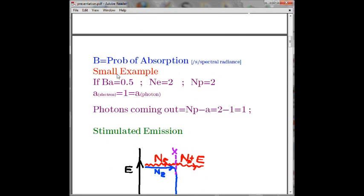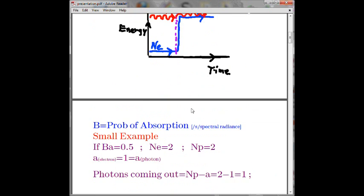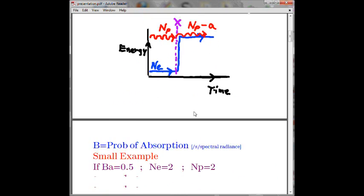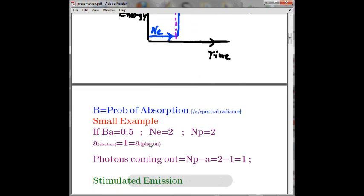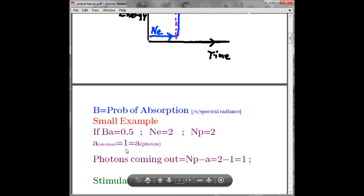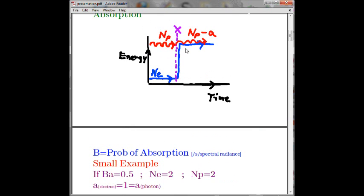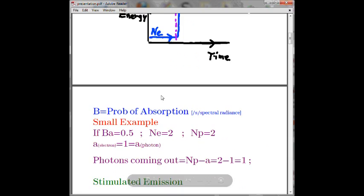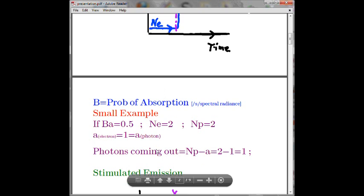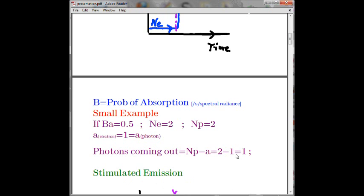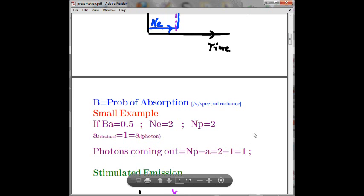In our small example, let's put the probability of absorption as half. If I had two electrons and two photons, one electron will absorb one photon and go up in energy level. So how many photons do you have coming out? You had two photons coming in, you lost one photon, so you are left with one photon.